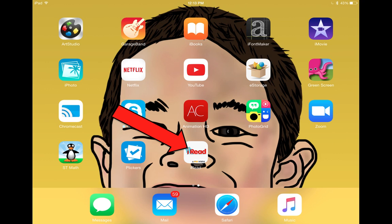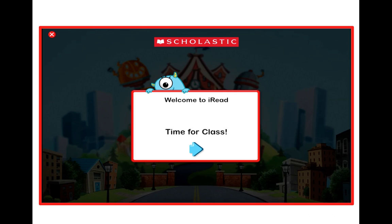After that, you should be able to immediately go into iRead from the icon. Your screen should look something like this, and that's where the kids can play. Click on the blue arrow and it'll ask for their username and password, and they can get right to work. Thanks for watching.